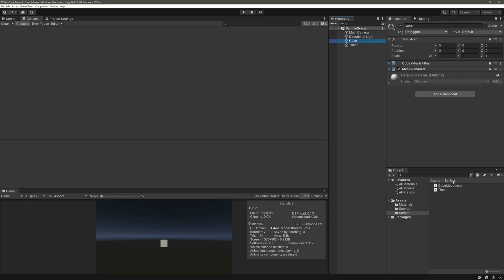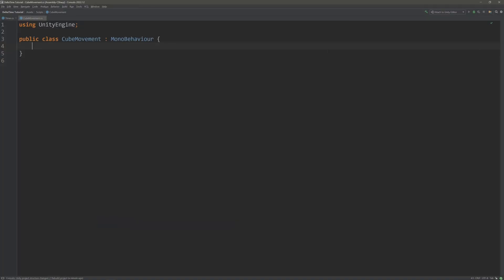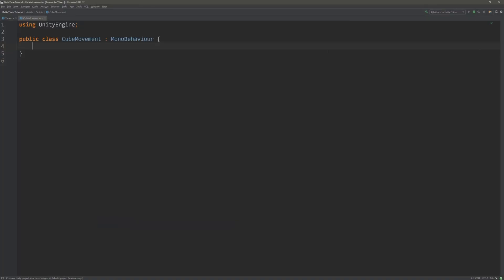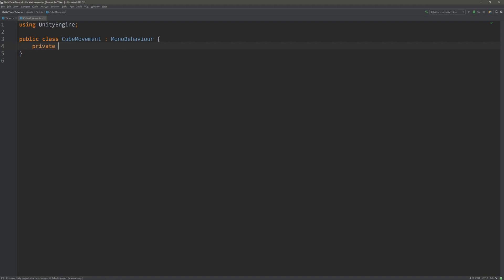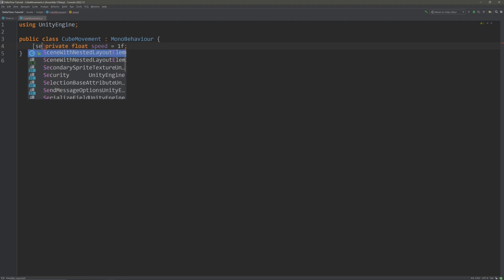Attach it on our cube and double click to open it. Here we will define our speed. So let's just create a field private because I don't want any other class to access it. Then the type will be float. Then we call it speed and give a default of like one. We want to access the speed from the inspector. So let's throw in the serialized field attribute.